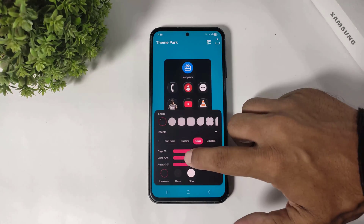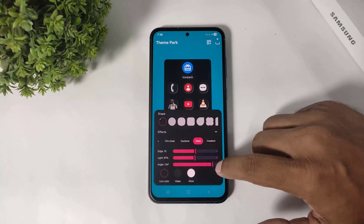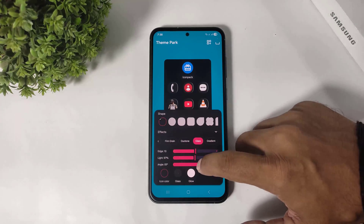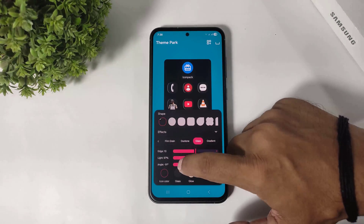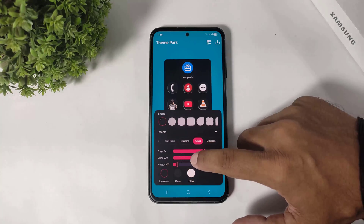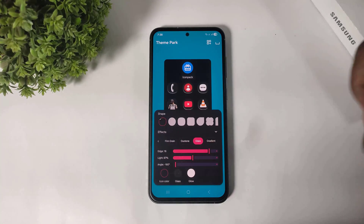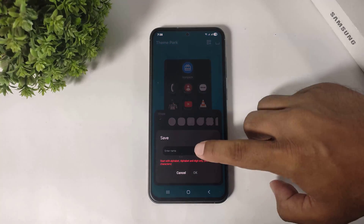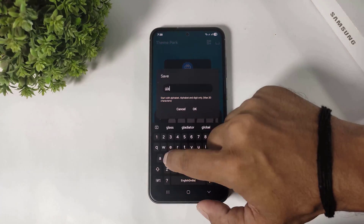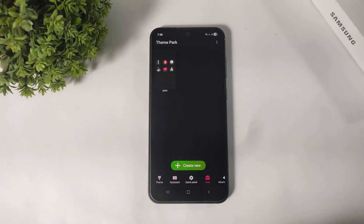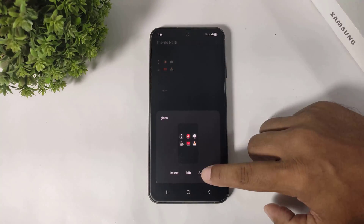Adjust the age, light, and angle settings. Now simply tap on the save button, rename it, and tap OK. Then simply apply.